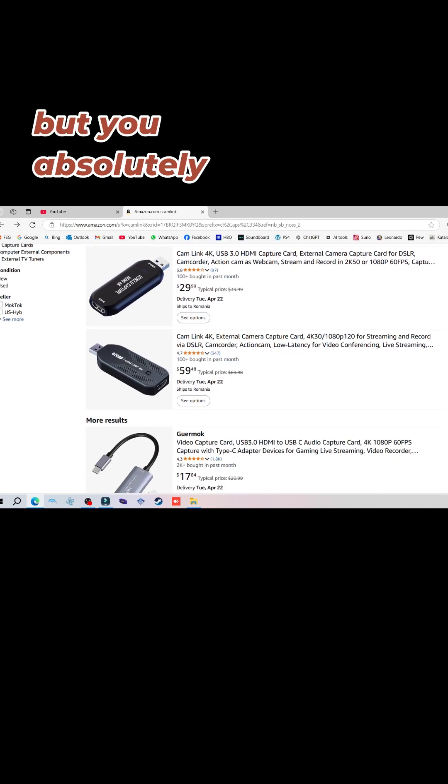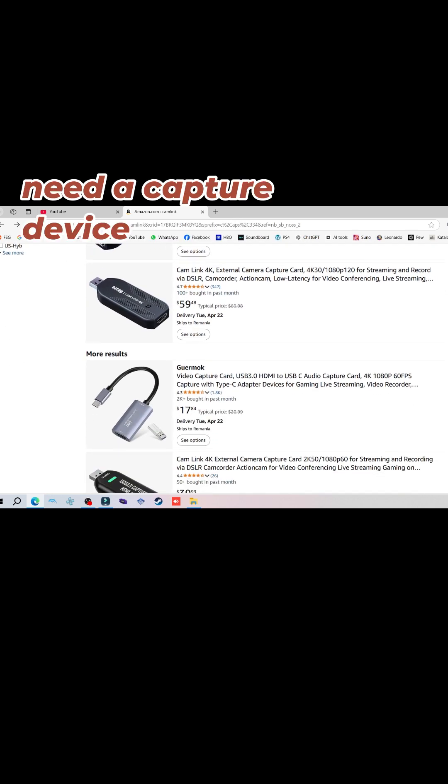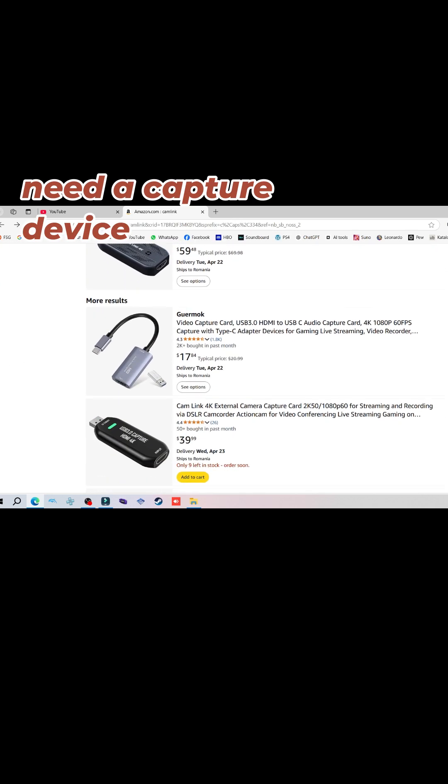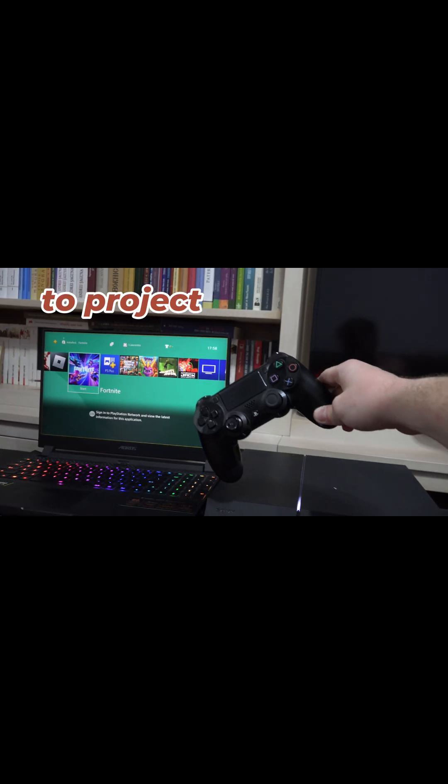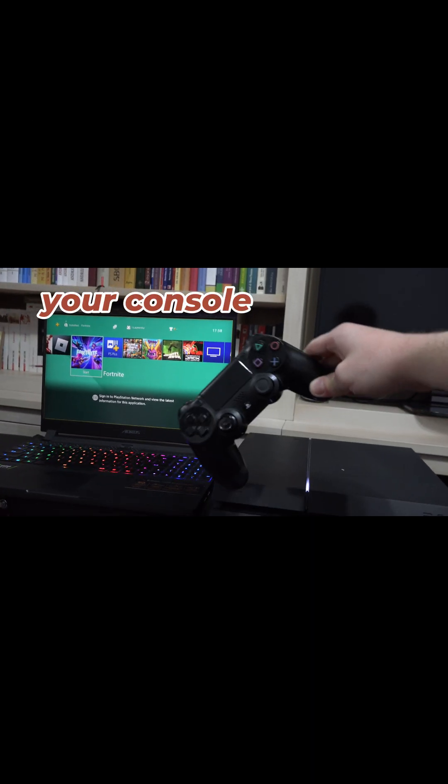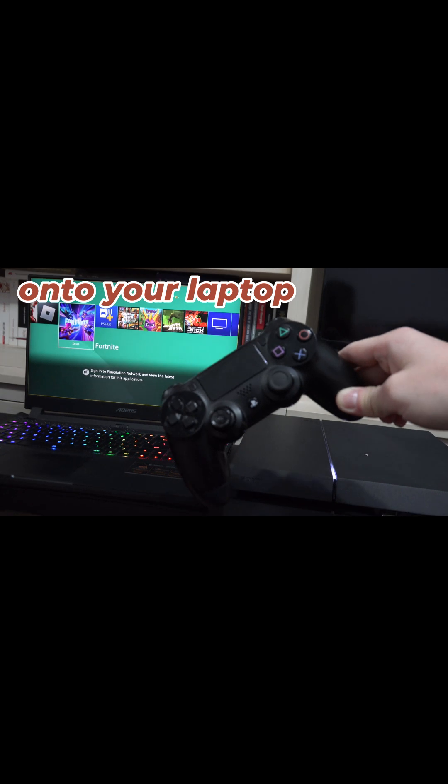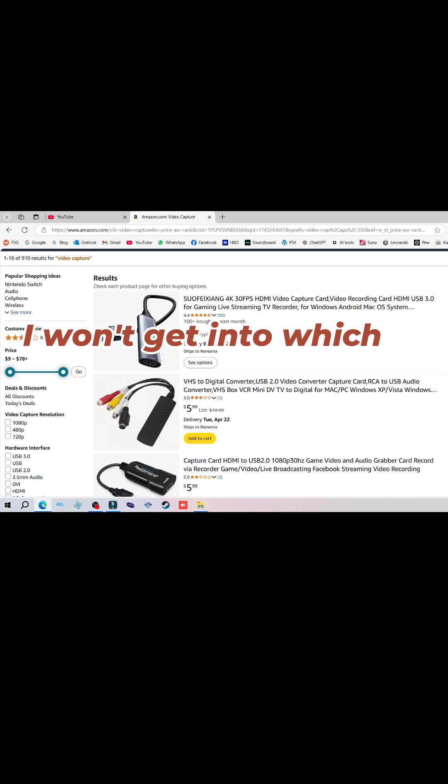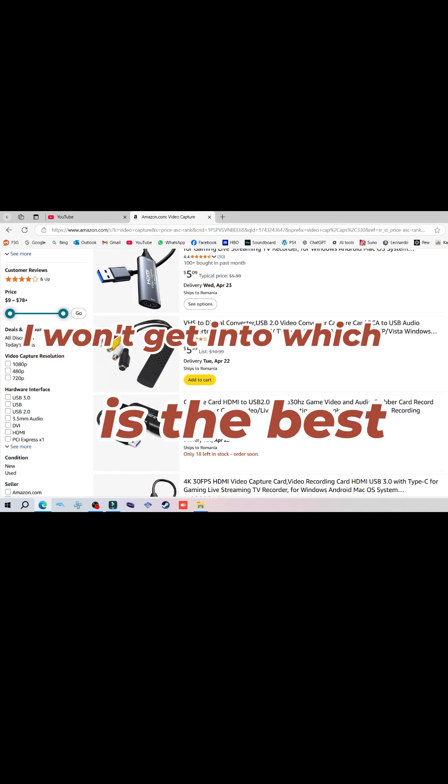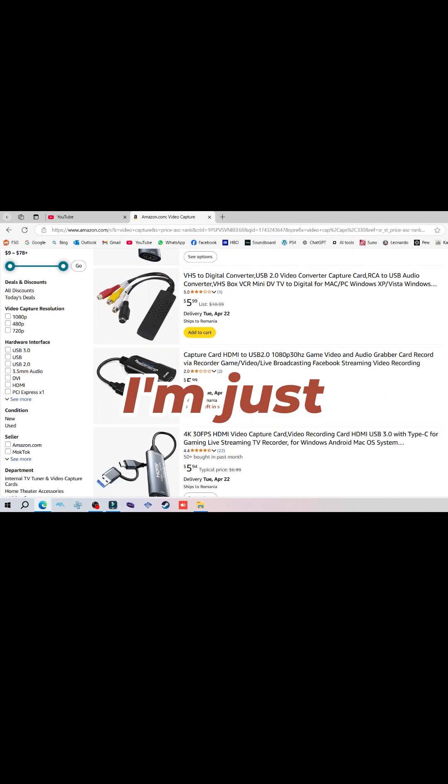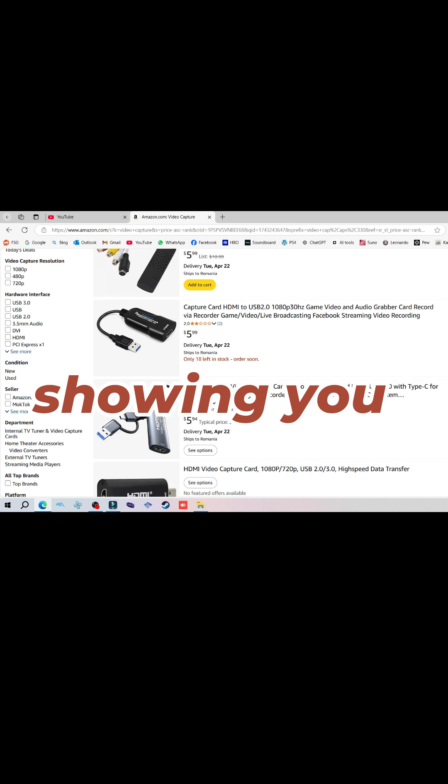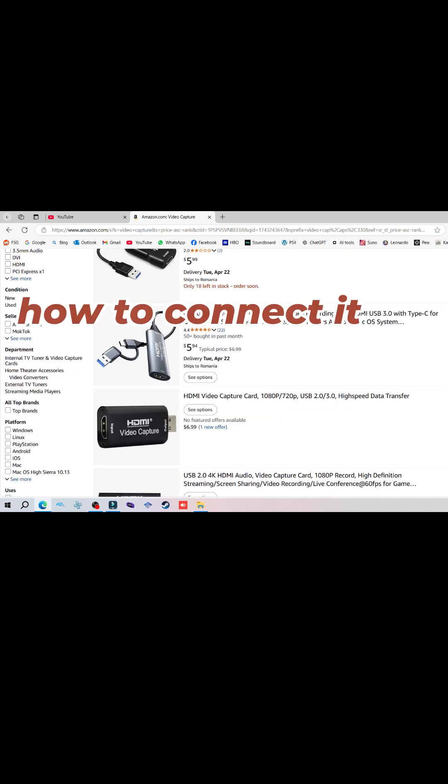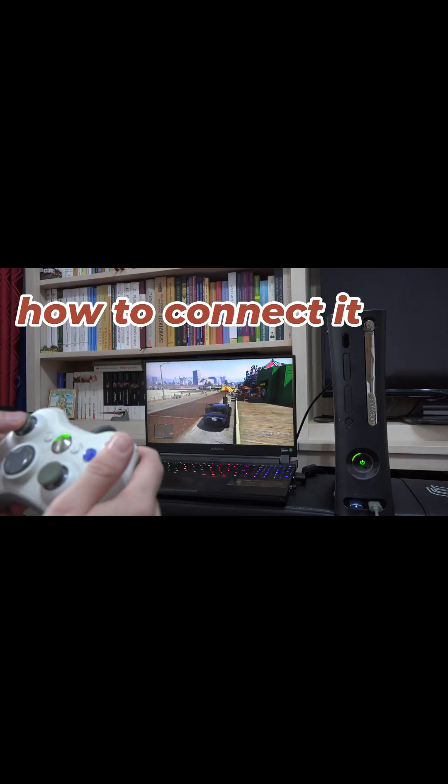But you absolutely need a video capture stick to project your console onto your laptop. I won't get into which USB video capture stick is the best, I'm just showing you how to connect it.